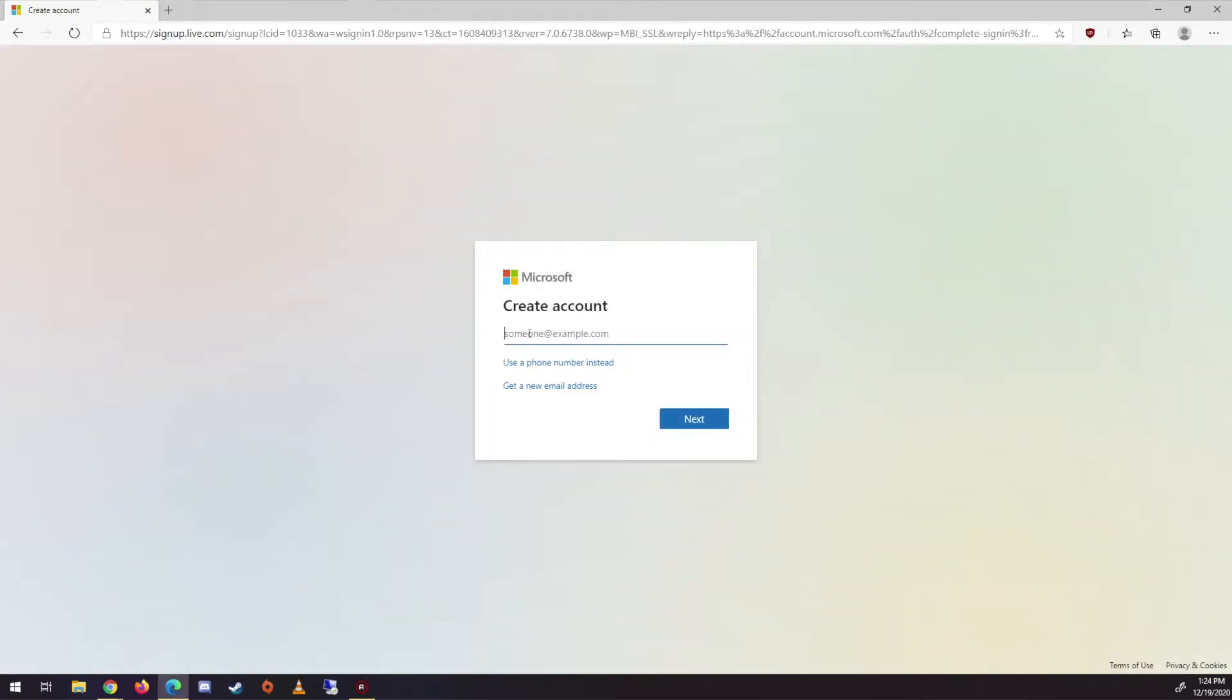Creating is pretty easy. Just get a new email address, start clean, do Outlook, put in whatever you want it to be called. Ours is like Zebra and F or something.